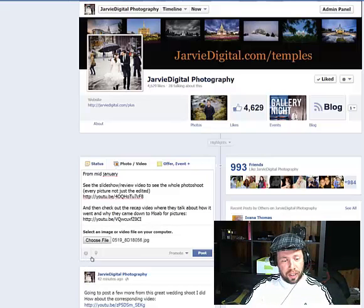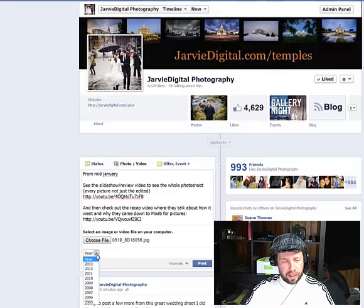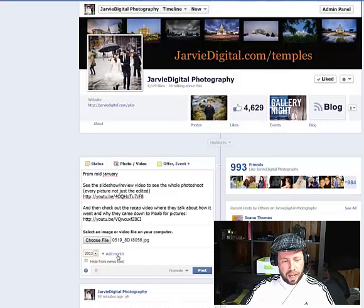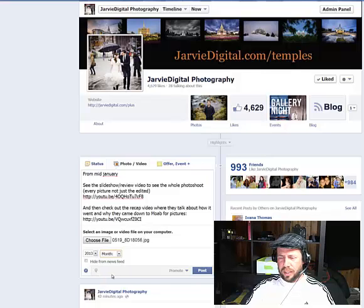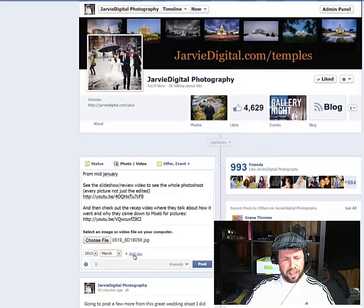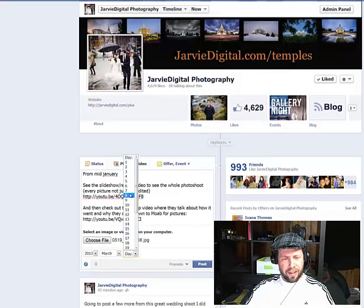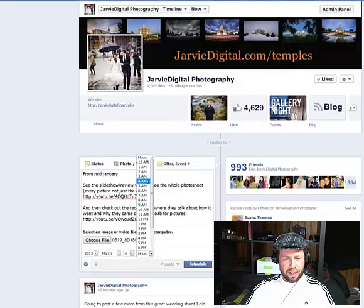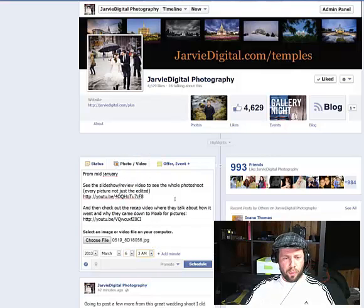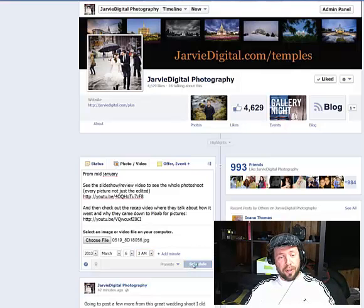This is the actual scheduling thing — this little thing right here. You click on that and you can add a year and a month. So let's say I'm going to schedule this for March 6th at like 3 a.m.